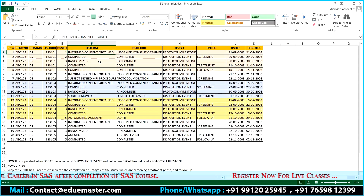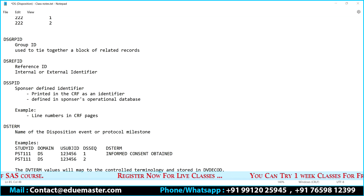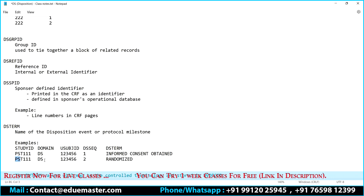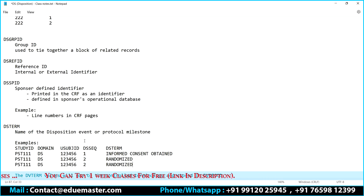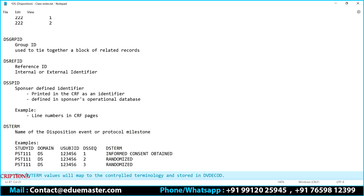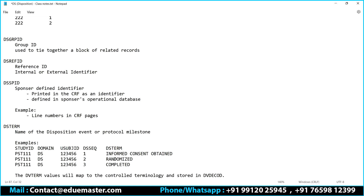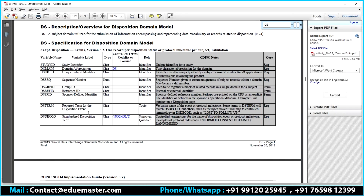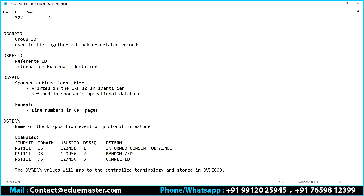DS term values map to controlled terminology and are stored in DS decode. So what is DS decode? It is the standardized disposition term — not from the medical dictionary, but from standardized controlled terminology. The controlled terms include: informed consent obtained, randomized, completed, and various standard event names.